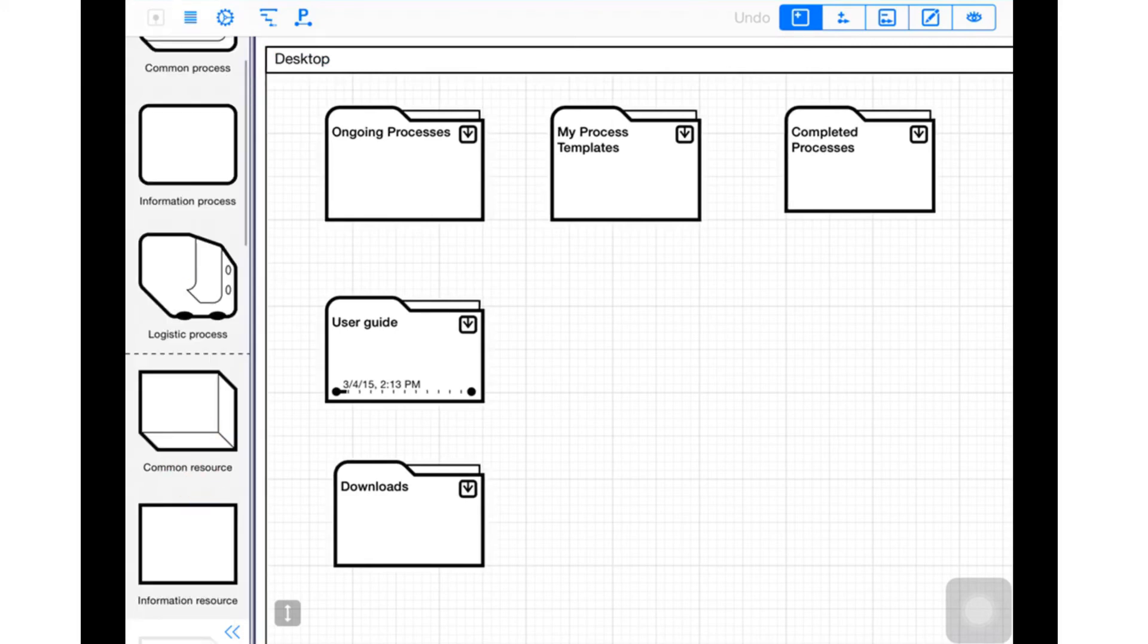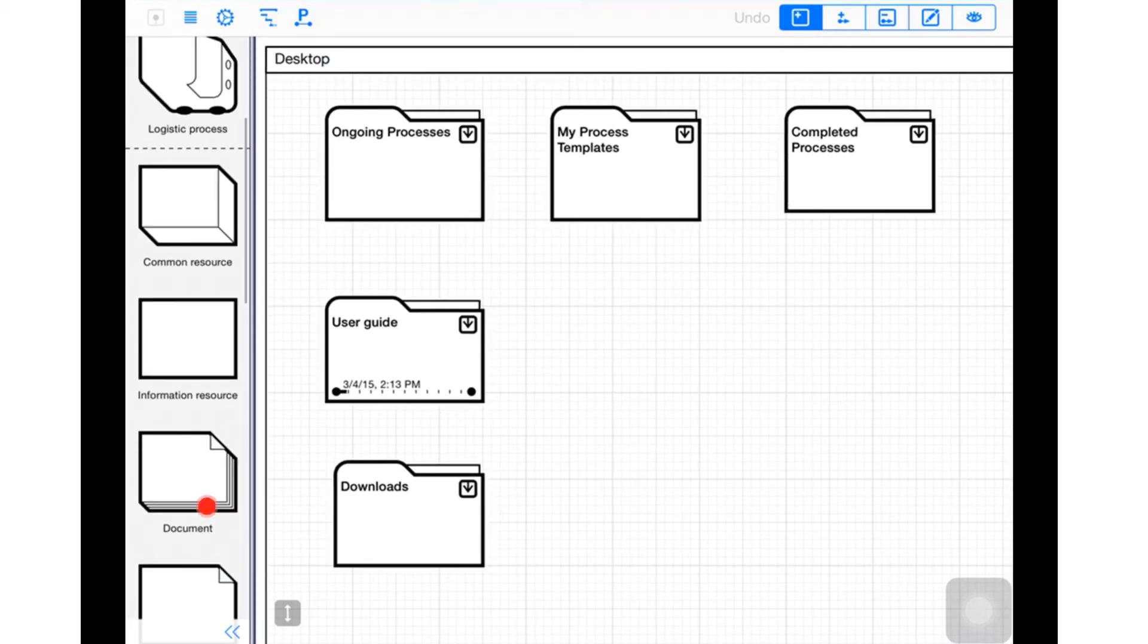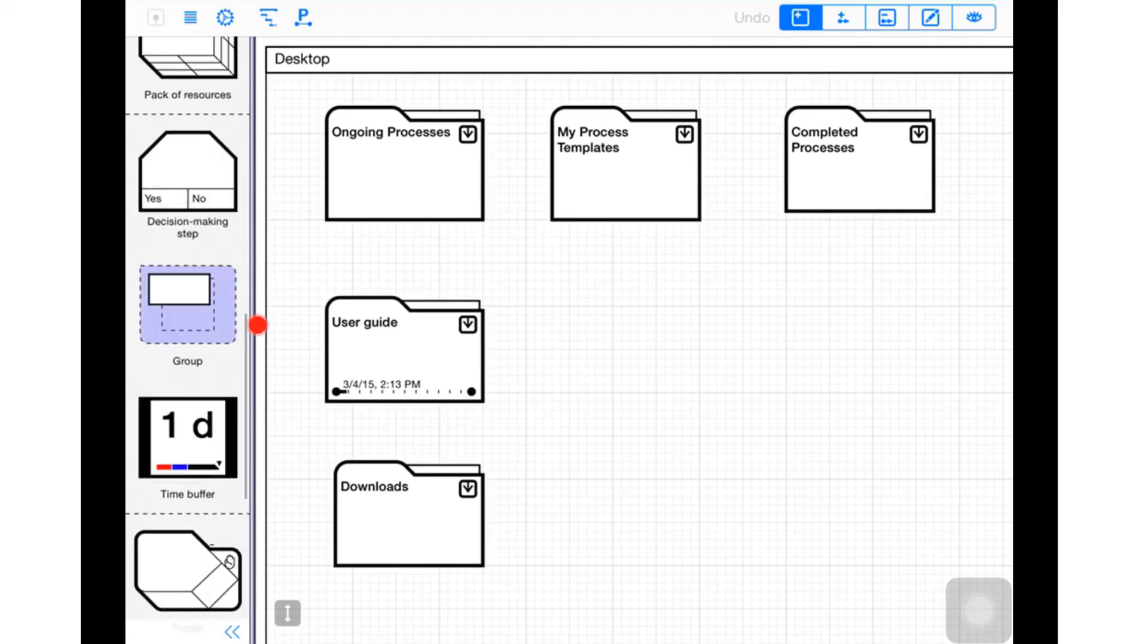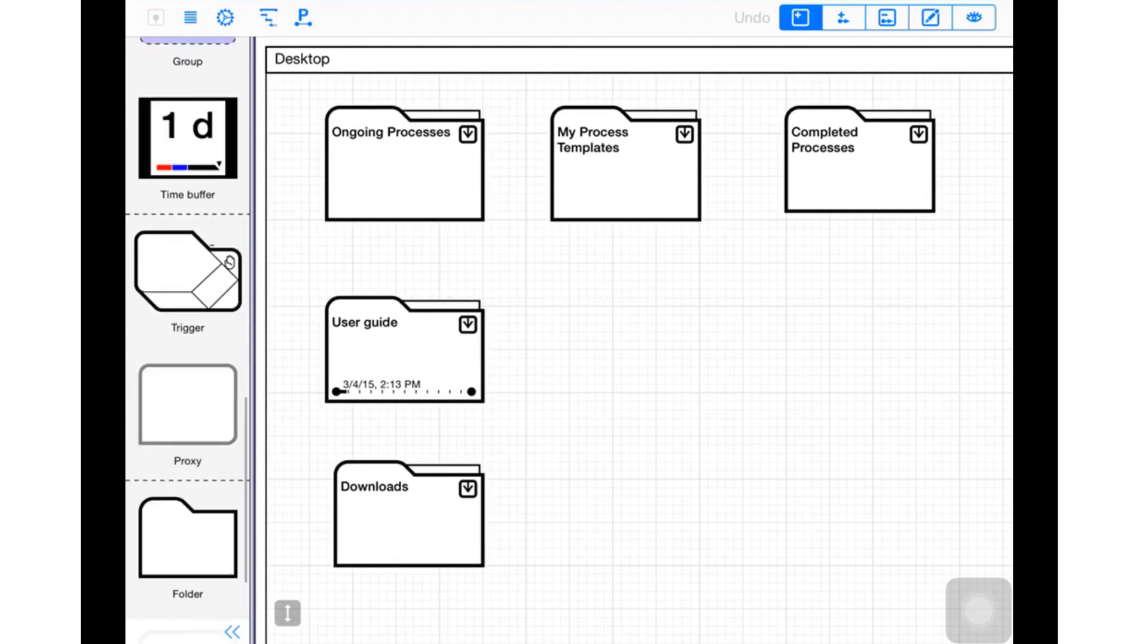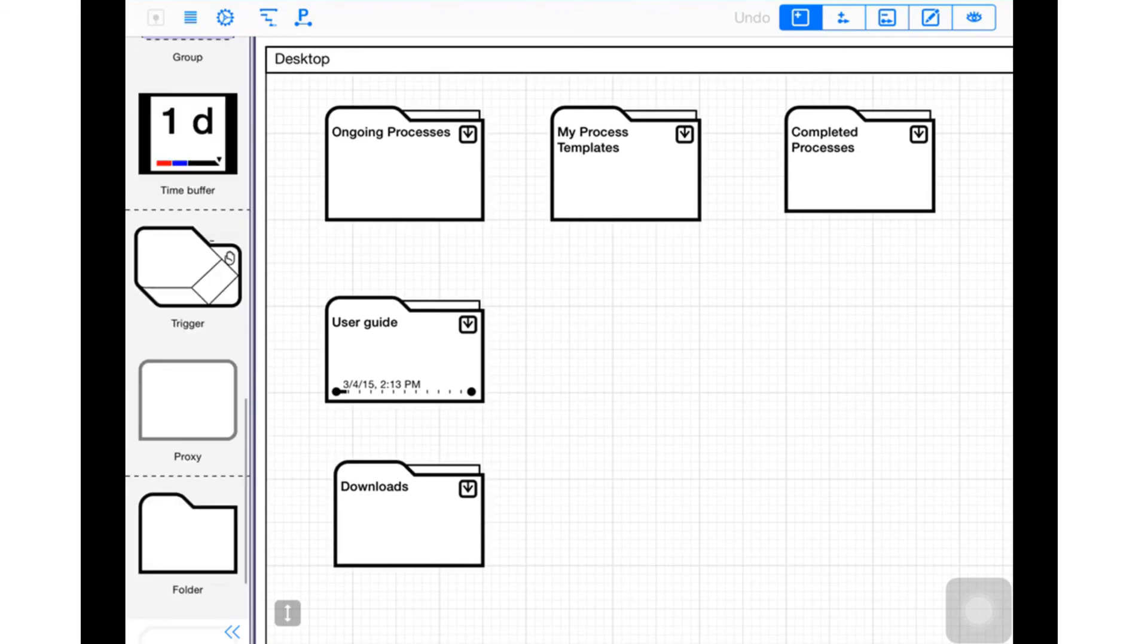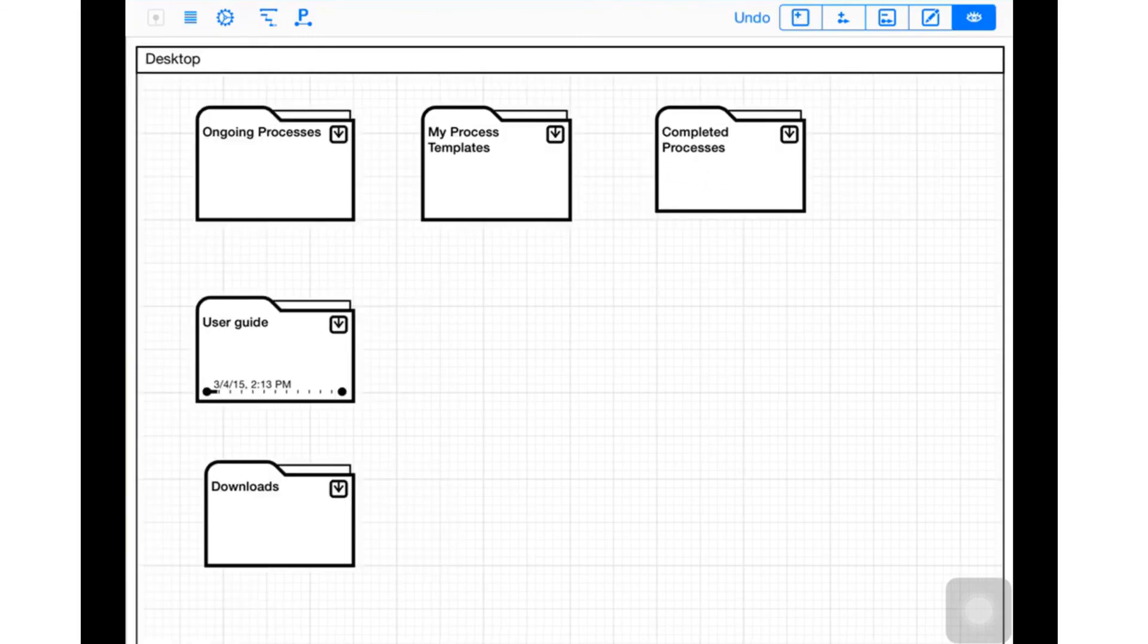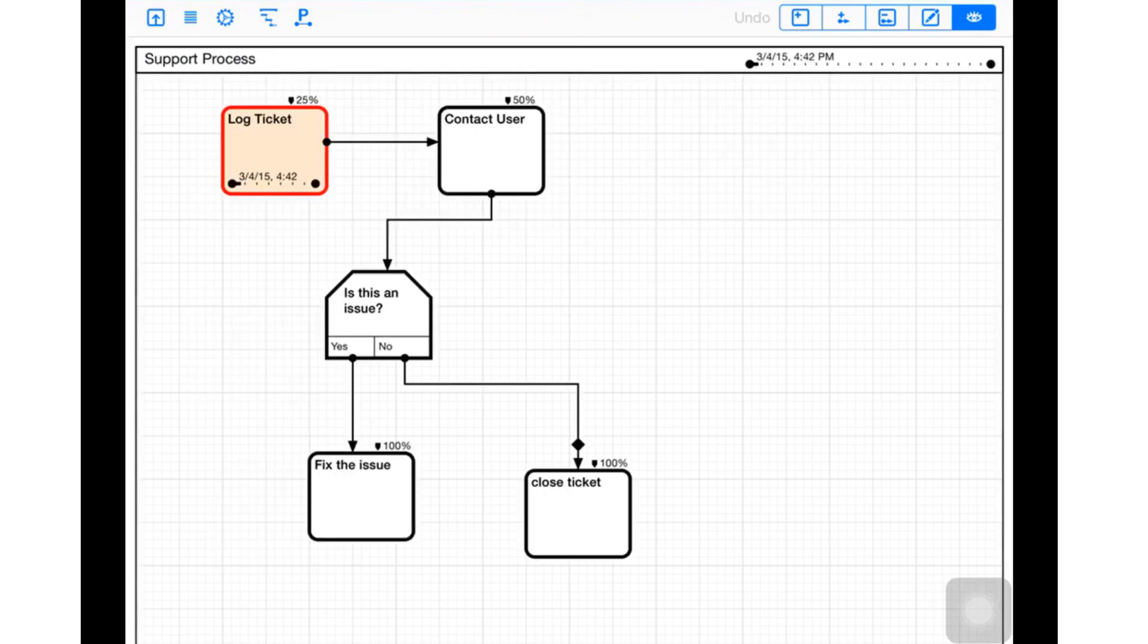There's something called common process information, process logistics - it follows the methodology defined. You can add time buffers if you need to delay after a certain step. You can even have processes loop, for example in a template.